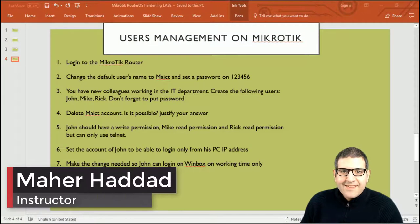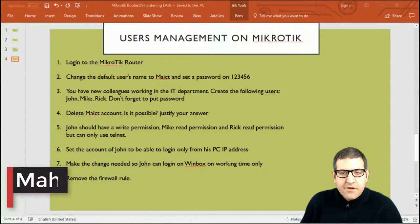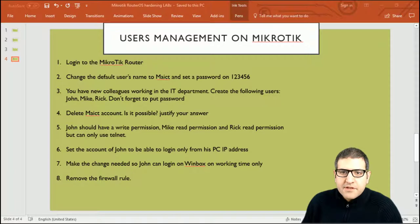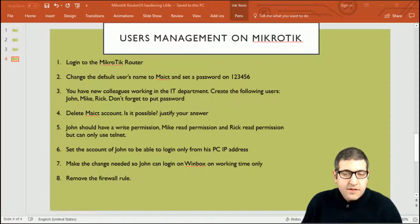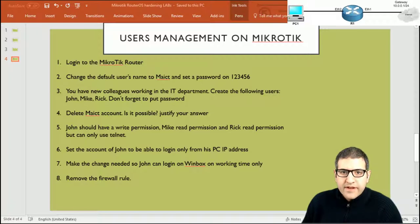Hello everyone, this is Marc Haddad here again. In this lab I'm going to do all the configuration for user management on the MikroTik router. We have eight points to follow and we are still using the same network diagram from the first lab, which you can see on the top right of the page. Let's start point by point to check what we have to do.